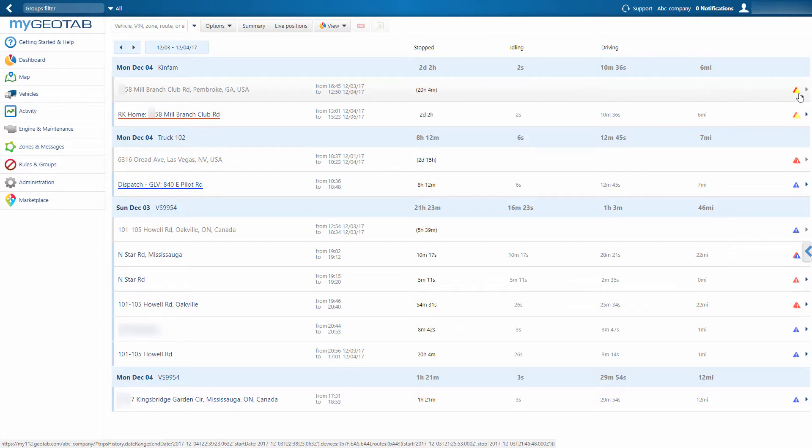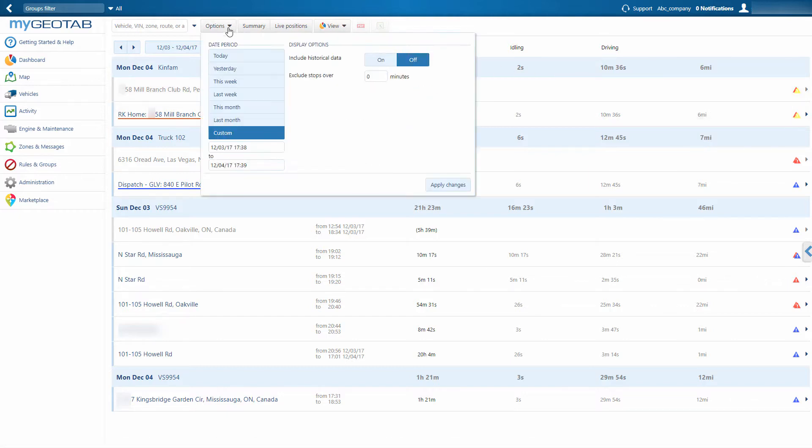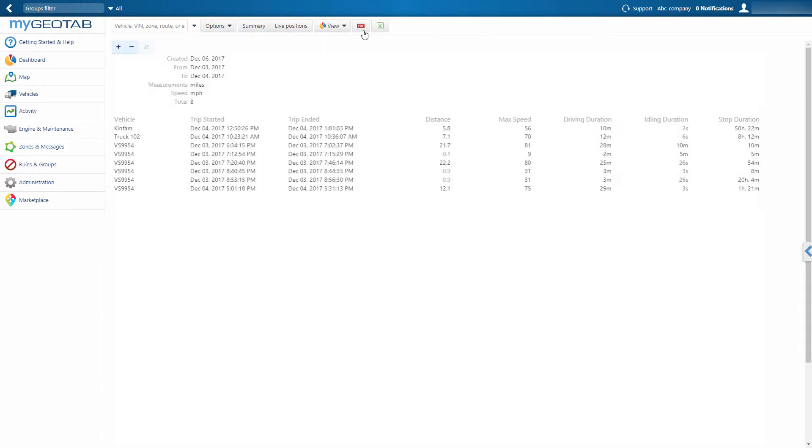Along the right, colored triangles indicate if any rules were broken during the trip. To select a different time range, click on Options. This report, along with dozens of others, can easily be downloaded as a PDF or Excel document.